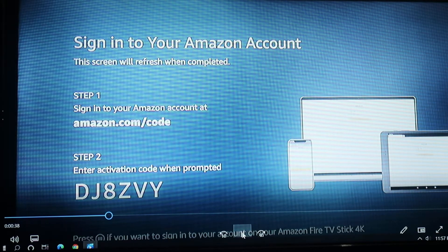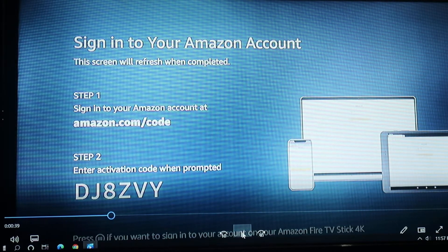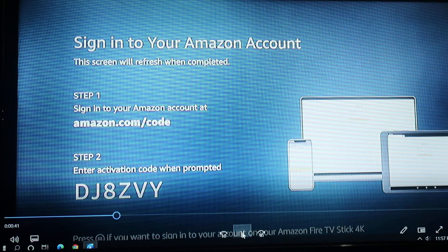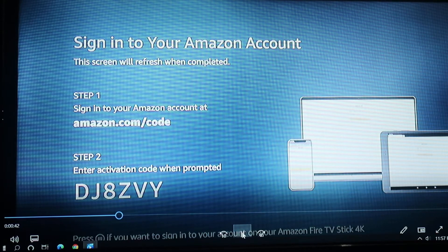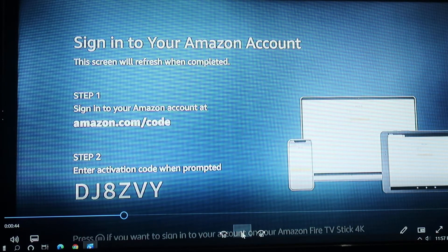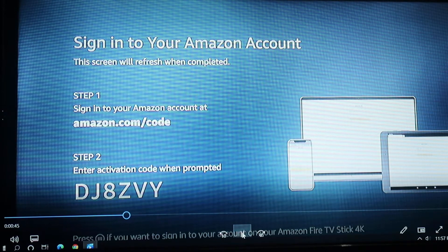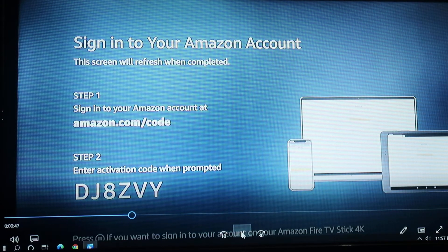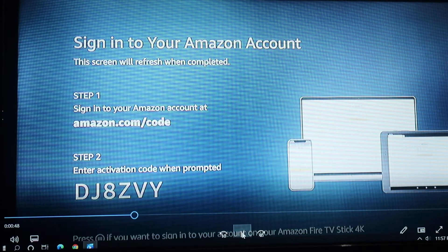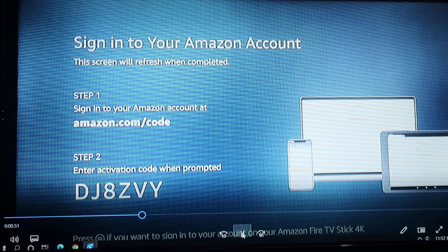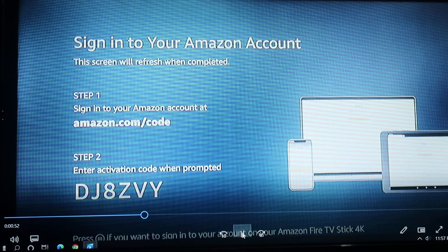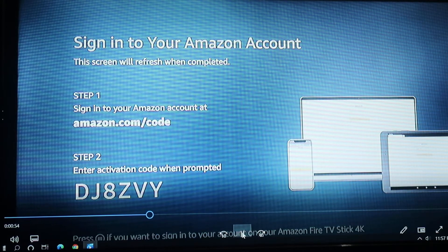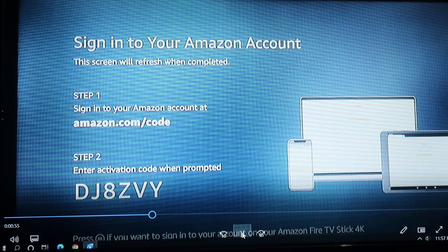To open an account in Amazon, the steps are: first, sign into your Amazon account at amazon.com/code. The second step is, enter activation code when prompted.